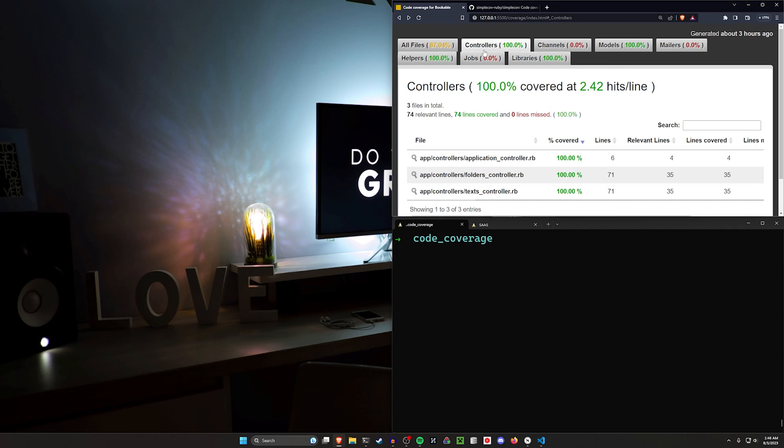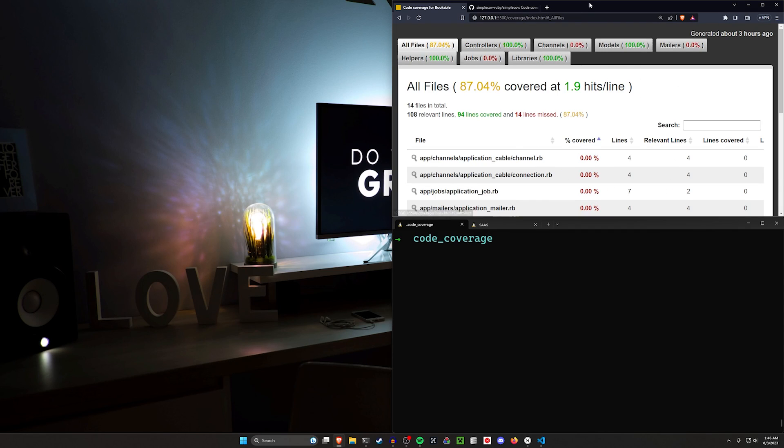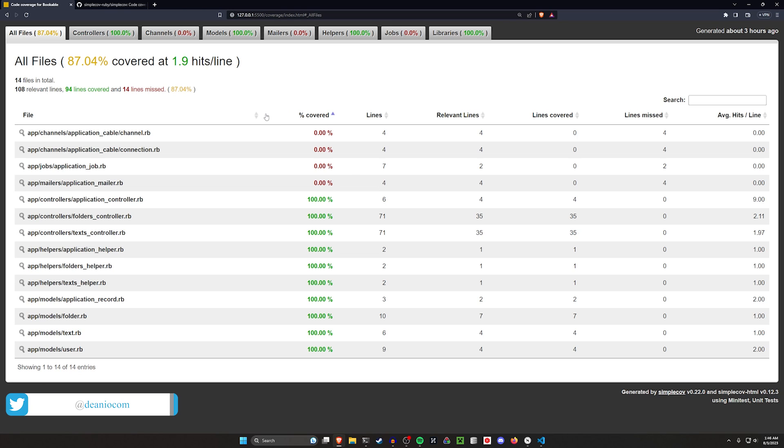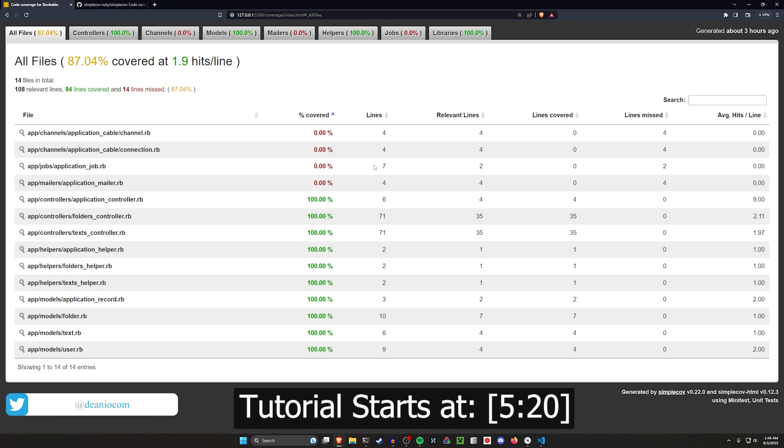Hello everyone, today we're going to be taking a look at code coverage. That's right, it's everyone's favorite topic. Now, there's a couple disclaimers here. If you want to skip ahead, I'm going to cover what code coverage is.